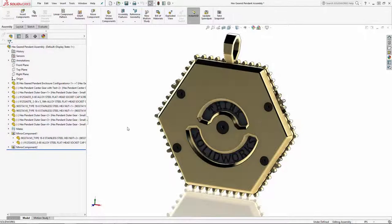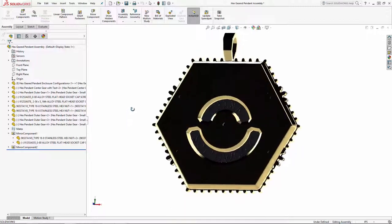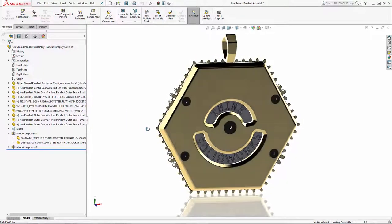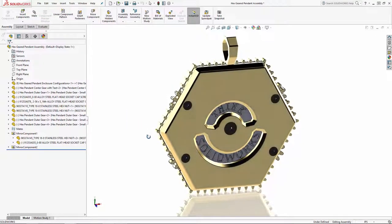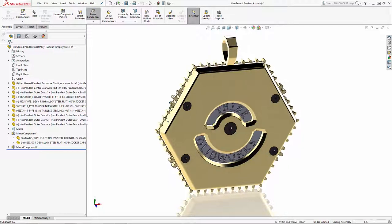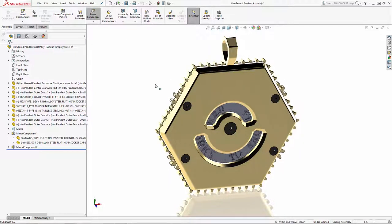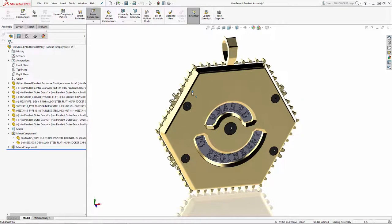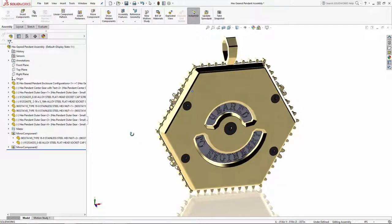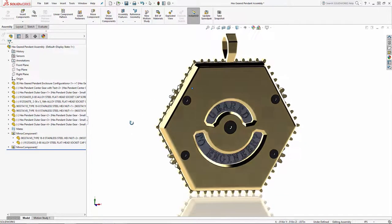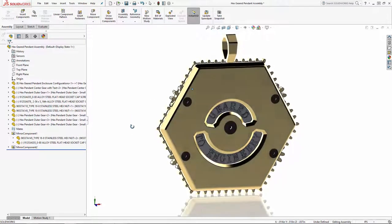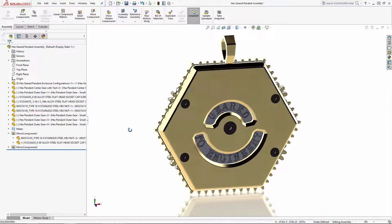Well, SOLIDWORKS users, we hope you've walked away from this series with a deeper understanding of how powerful configurations and Configuration Publisher can be. It takes a bit of work to get it geared up, but the time saved in the assembly environment on the back end of all that work is well worth it. Happy modeling, and as always, thanks for tuning in.